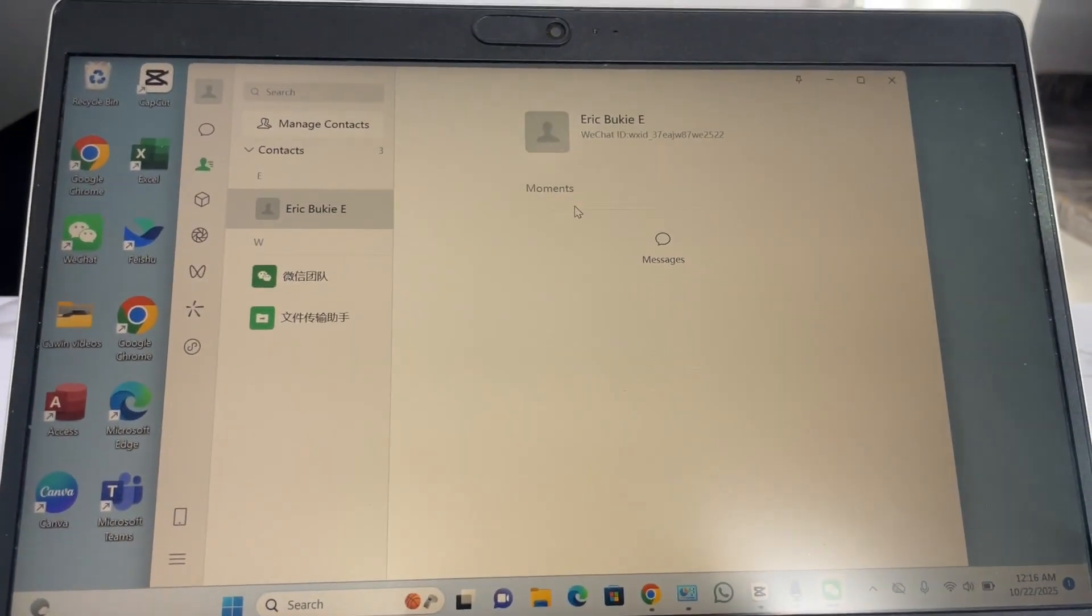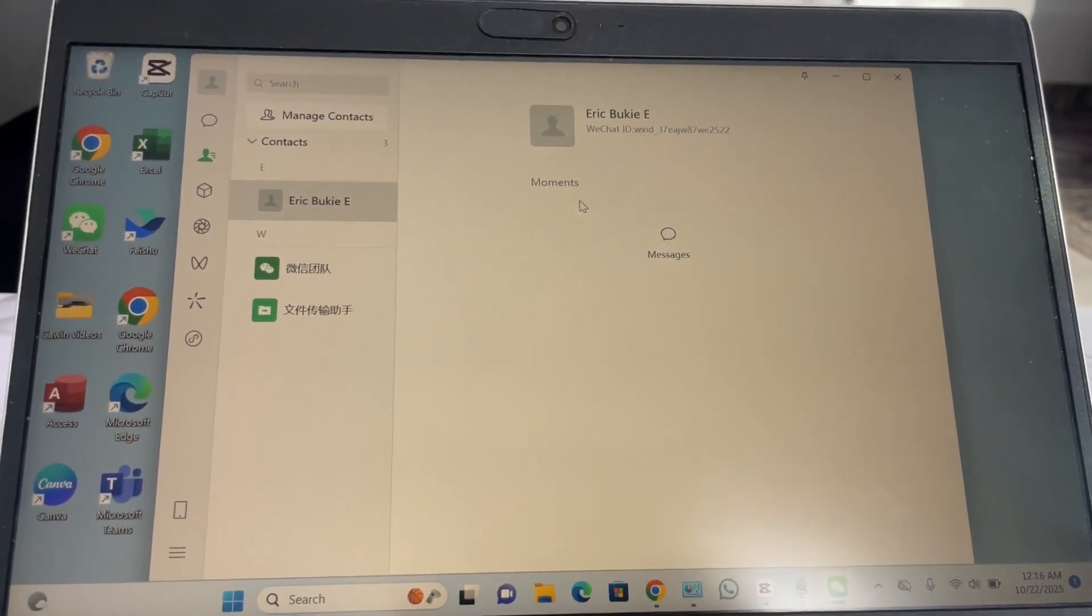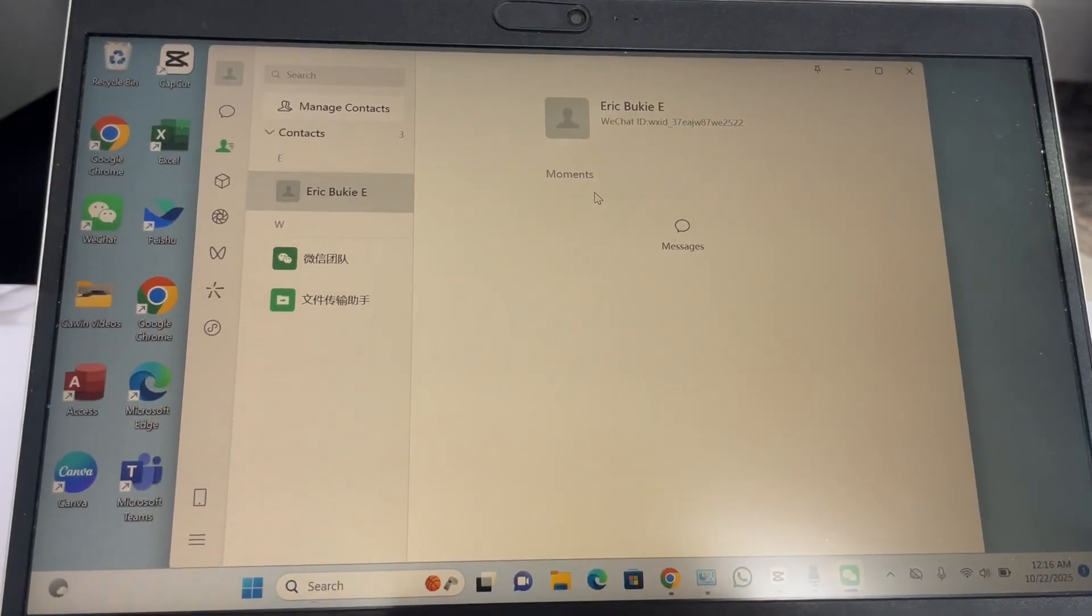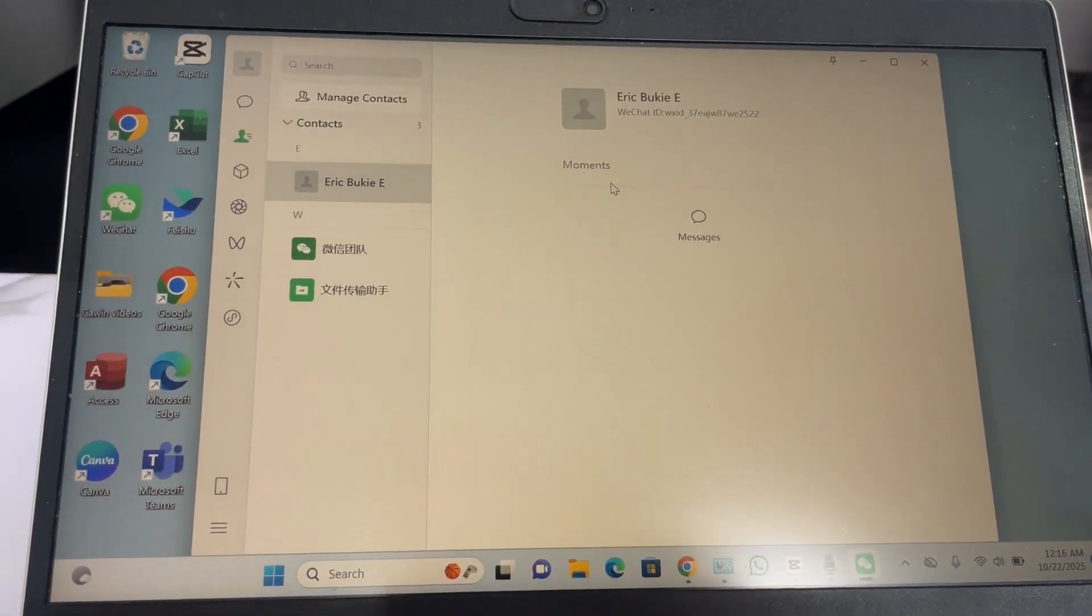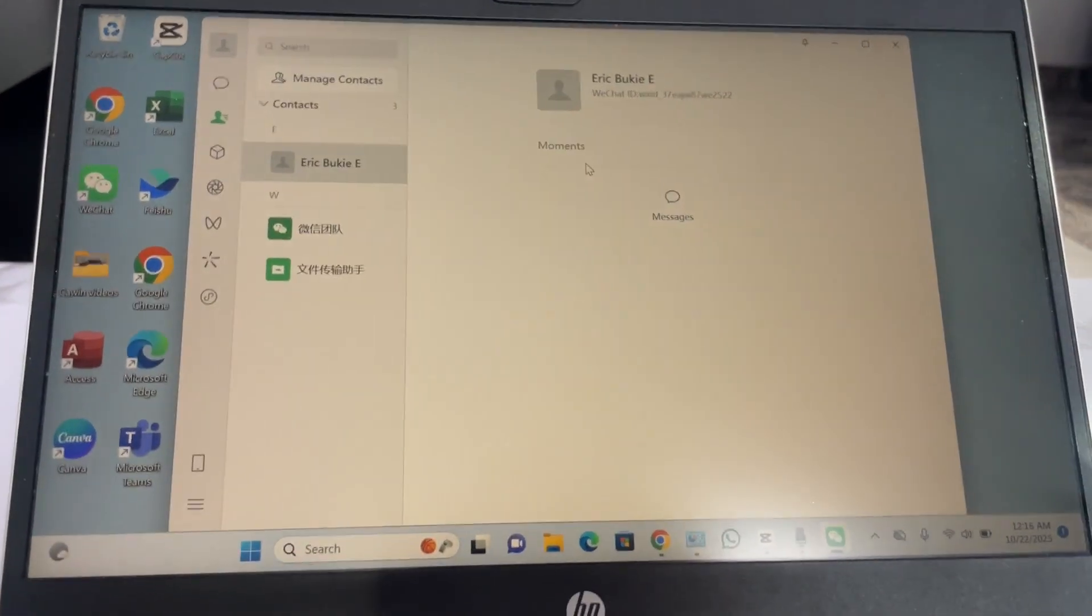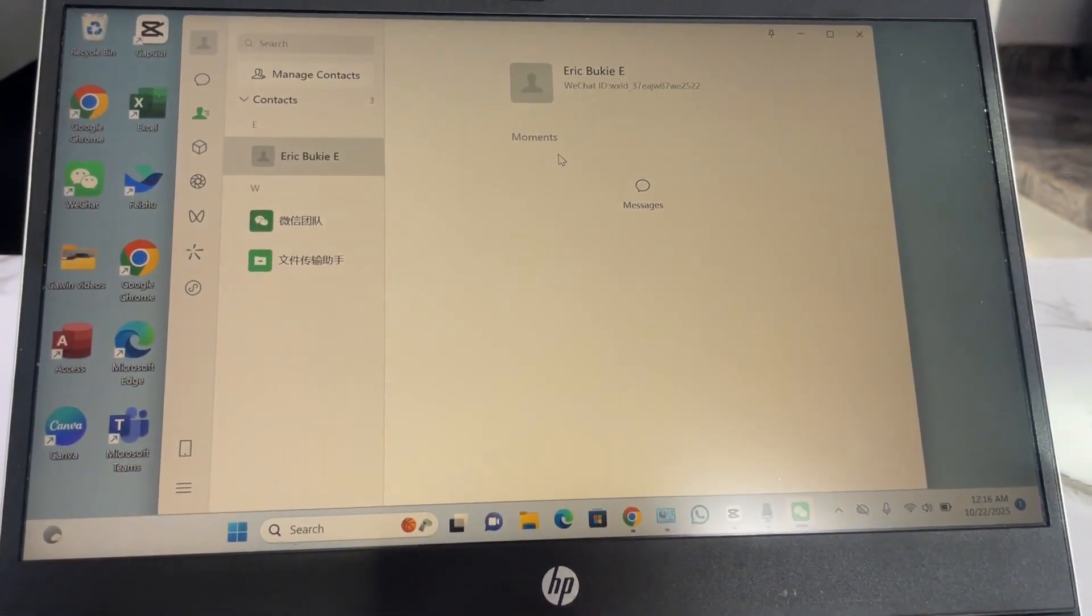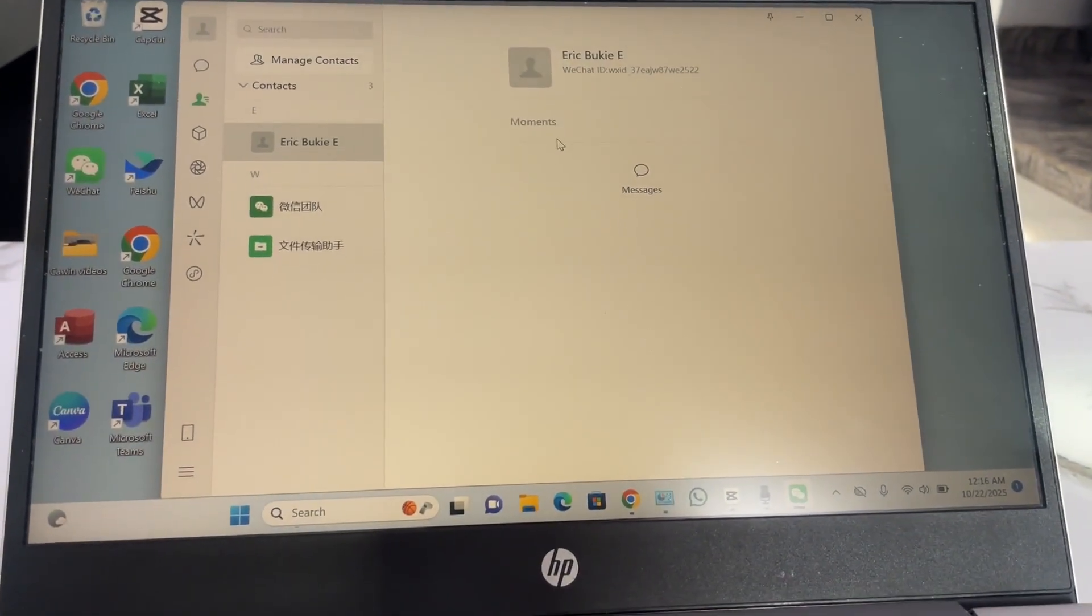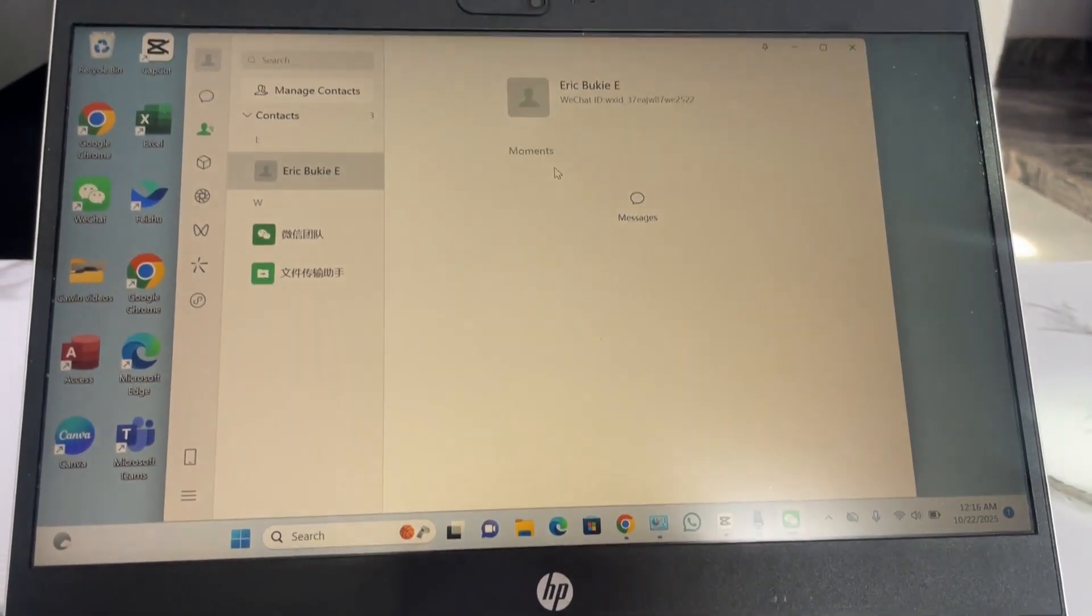So guys, as I said this video will be brief, and that is how you can actually log in WeChat on your computer. Thanks for watching and bye.